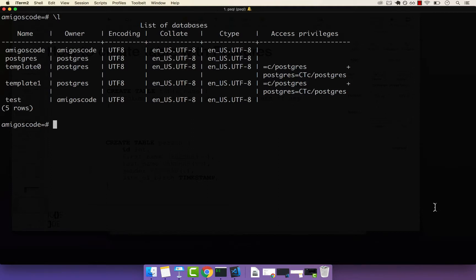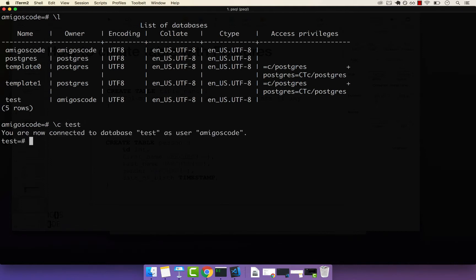Let's go ahead and connect to our database called test and create our very first table. I'm going to press backslash and then C for connect, and then test, and then enter. You can see that I'm now connected to database test as user amigos code.